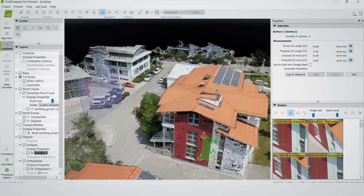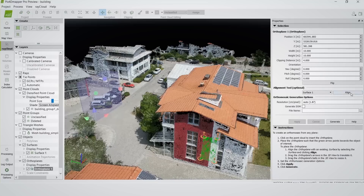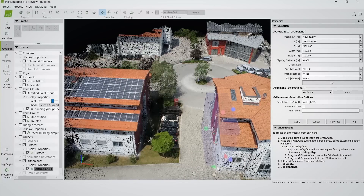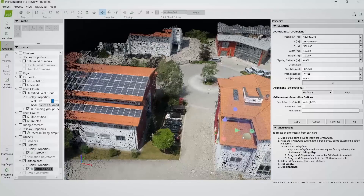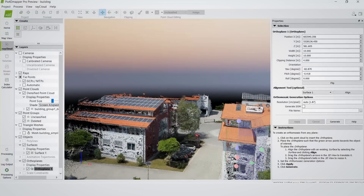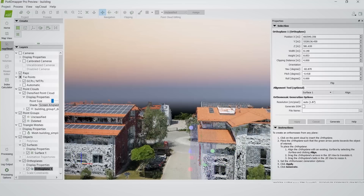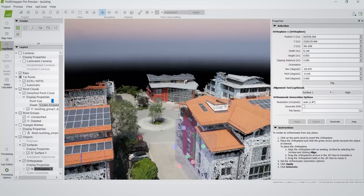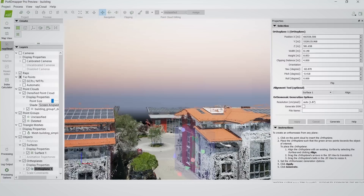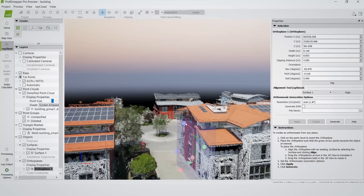Now I can go back to the orthoplane and align it to the surface, and you see now it's in the wrong direction so I can just flip it. There you go, and now I can move it around a little bit. So now my orthoplane is on my façade and I would be able to generate the orthomosaic for the side of the building.